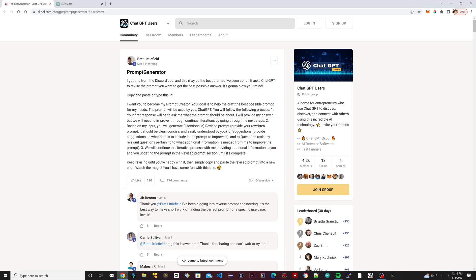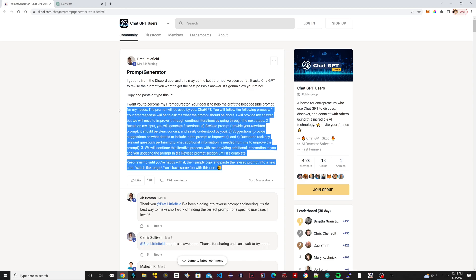Then it's going to print some stuff out, some suggestions. It's going to print out the first prompt, then it's going to give you three questions. So if you want to answer those three questions, it is able to refine your prompt. It'll give you a new prompt and you could keep repeating this until you get your best possible prompt.